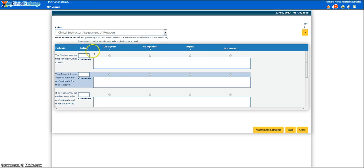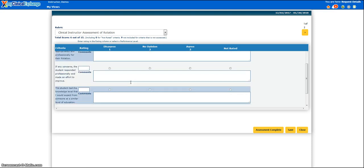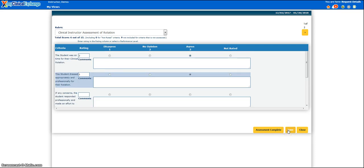The assessment questions and statements are listed down the left side of the page. Click the radio button that best describes your response to the question or statement. You can also manually enter the number in the blank text box, and then the appropriate radio button will automatically highlight. Add comments in the comment box if you'd like, or if the assessment specifically asks you to leave a comment. Click Save at any point to save your changes — this will not submit the assessment.